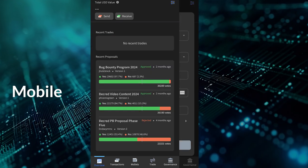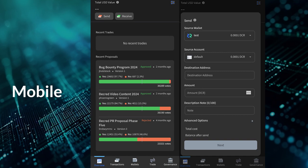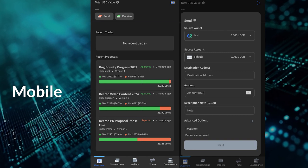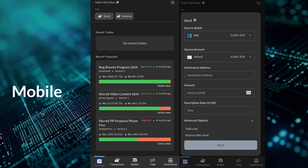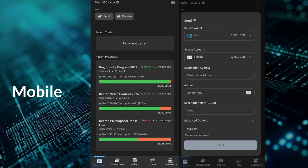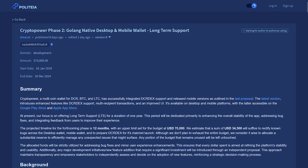The mobile builds are still in beta and are undergoing testing. This proposal will last for the rest of the year and cost up to seventy thousand US dollars, paid in Decred.